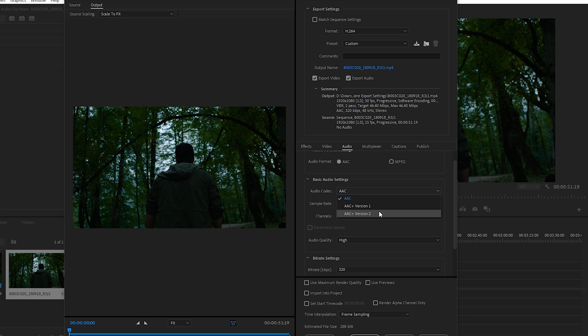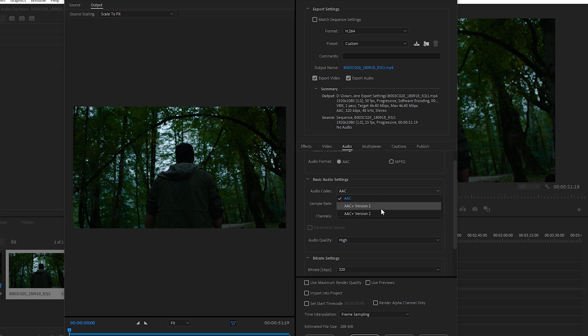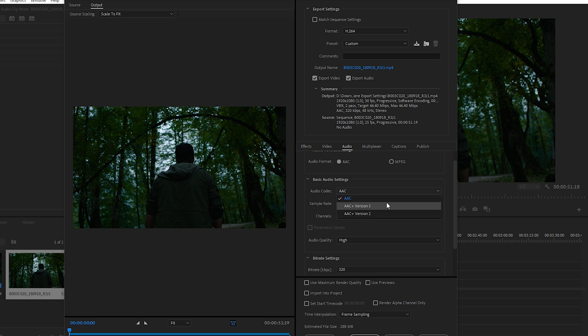The first option in Basic Audio Settings is Audio Codec. You will see options including AAC version 1 and 2, but you might think those are better than simple AAC — you'd be wrong. AAC version 1 and 2, more commonly known as HE-AAC (HE stands for High Efficiency), are tailored for low-bitrate audio. So if you are here for high quality audio, keep it at AAC.